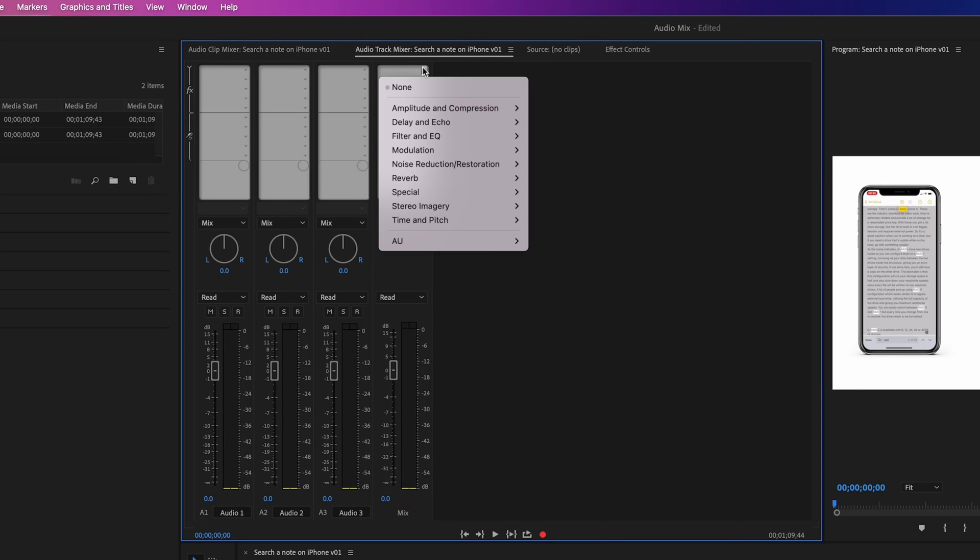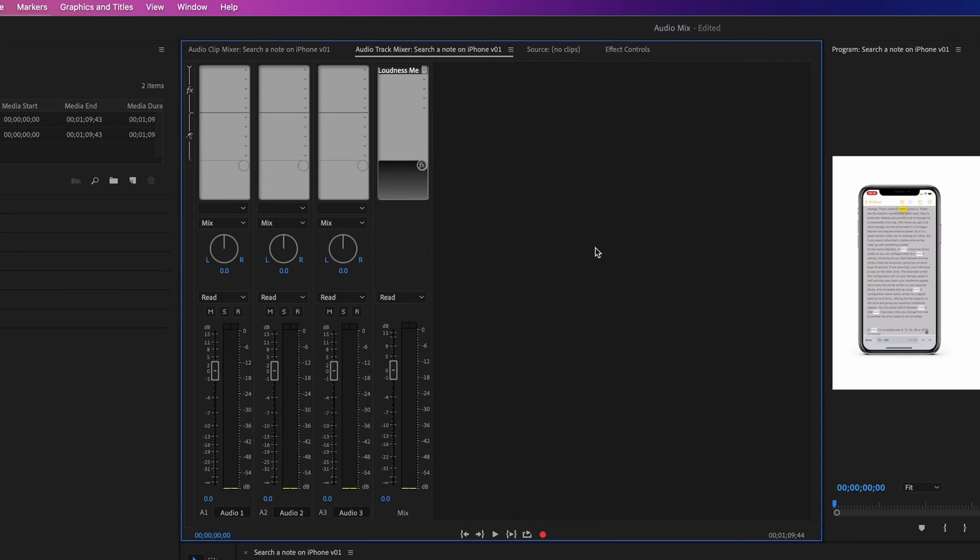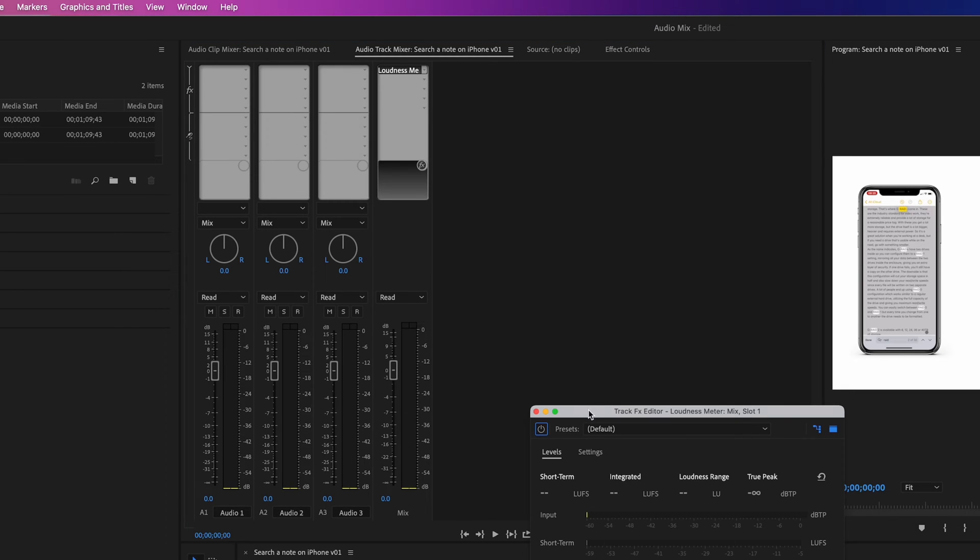You can add effects to a specific track or to your overall audio mix. We're going to measure the overall mix, so I'll click here and add loudness meter. Double-click it here and the loudness meter will open.